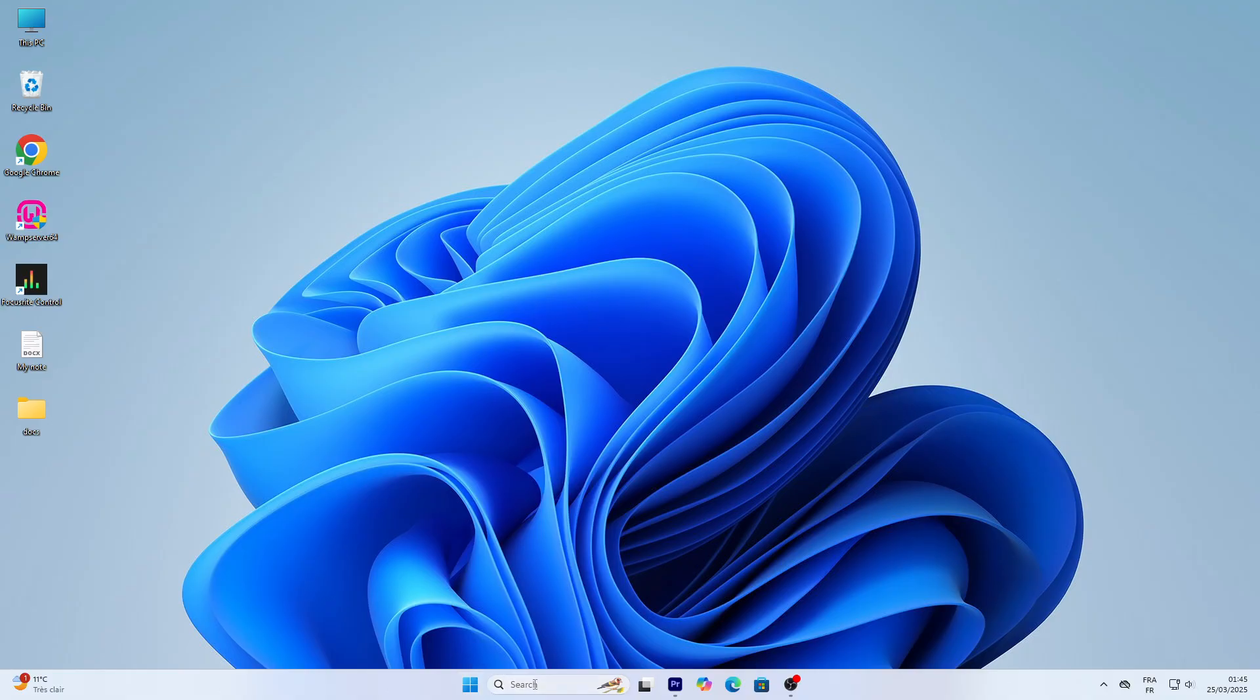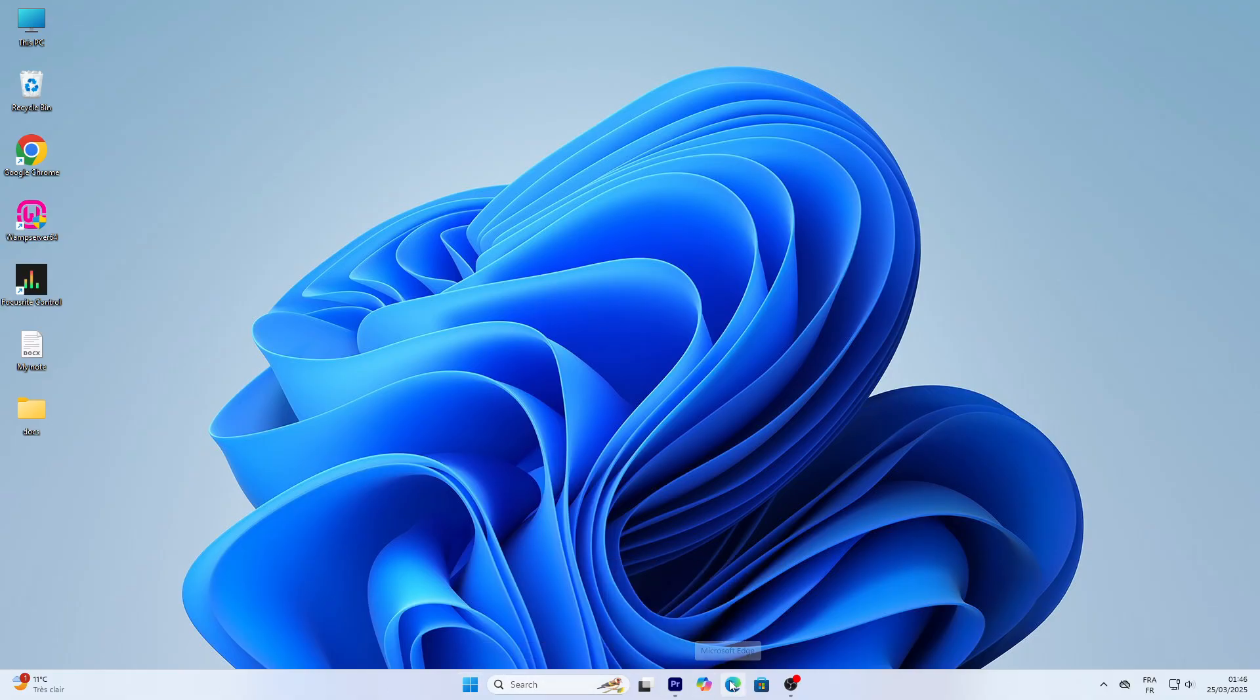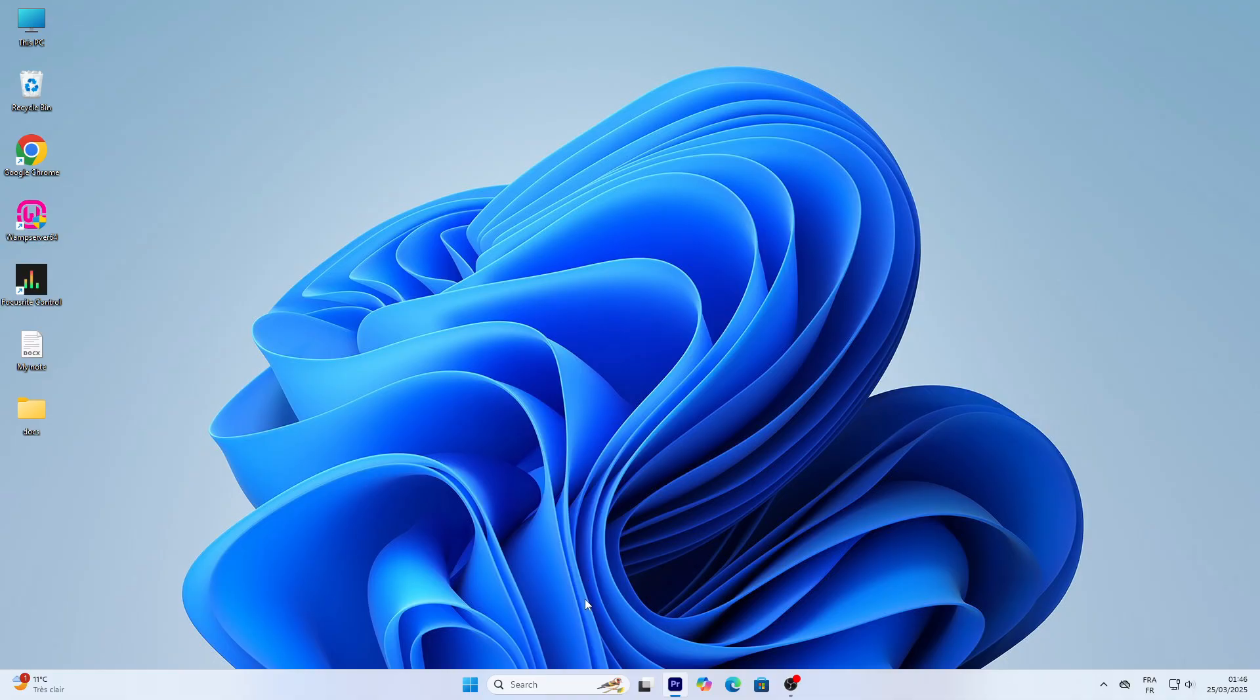The taskbar has the start button on the left, that little Windows icon and pinned apps like Microsoft Edge and maybe the store. In the middle, you'll notice the taskbar is centered by default in Windows 11, which is a bit different from older versions. On the right, you've got the system tray with the clock, network icon, volume, and battery if you're on a laptop.